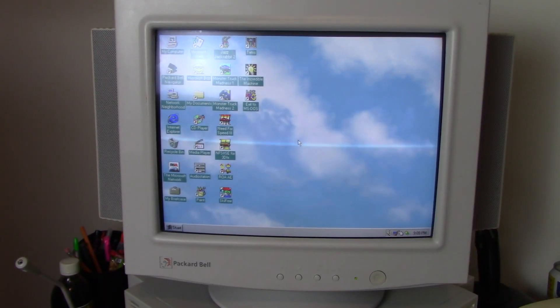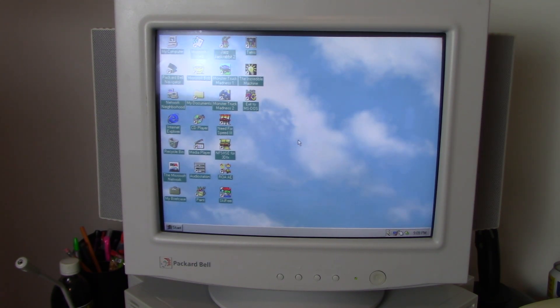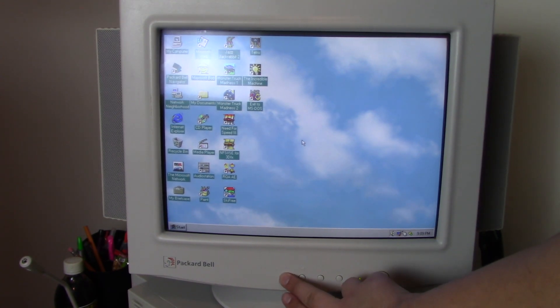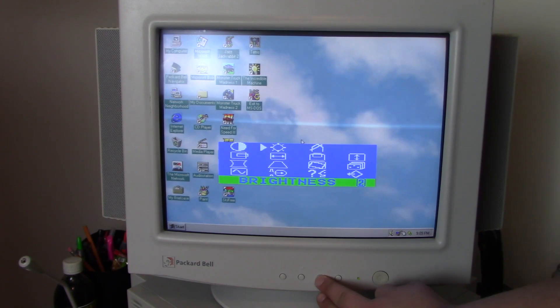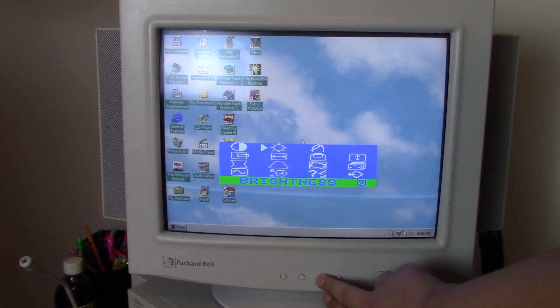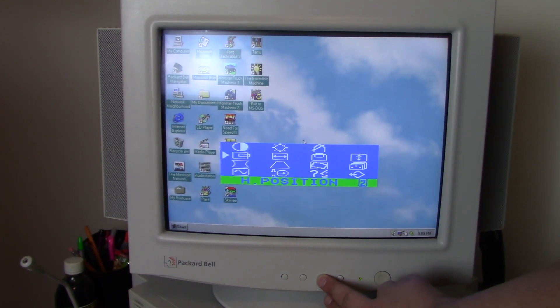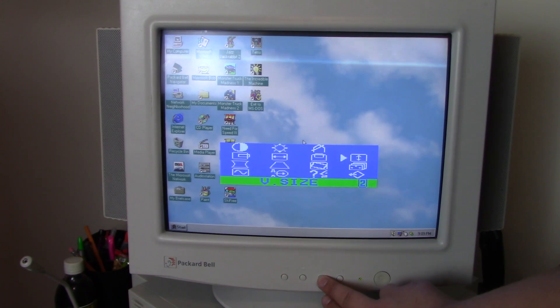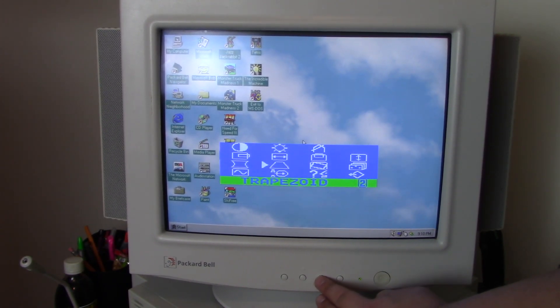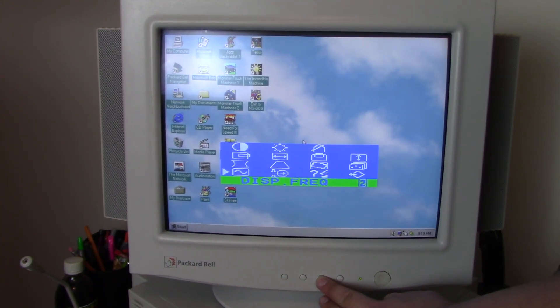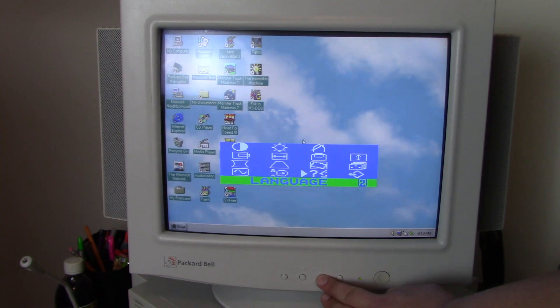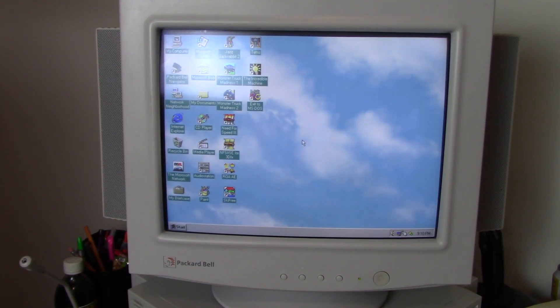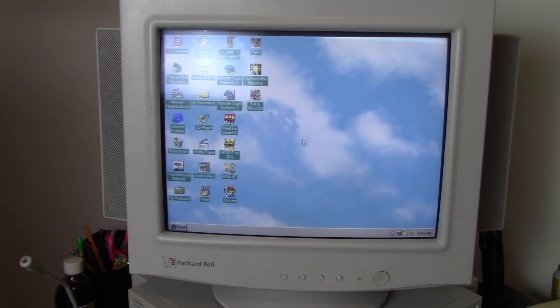And here's the monitor turned on. As you can probably see, this one has the best picture out of the three, because again, this is the nicest model you could have gotten back then. Controls are completely digital. In fact, you get this nifty little control screen here where you can control your contrast, brightness. You can degauss the monitor, horizontal position, horizontal size, vertical position, vertical size, vertical pincushion, trapezoid, rotation, color, display frequency, video level, language, and recall. So all your controls are completely digital, which is really nice.